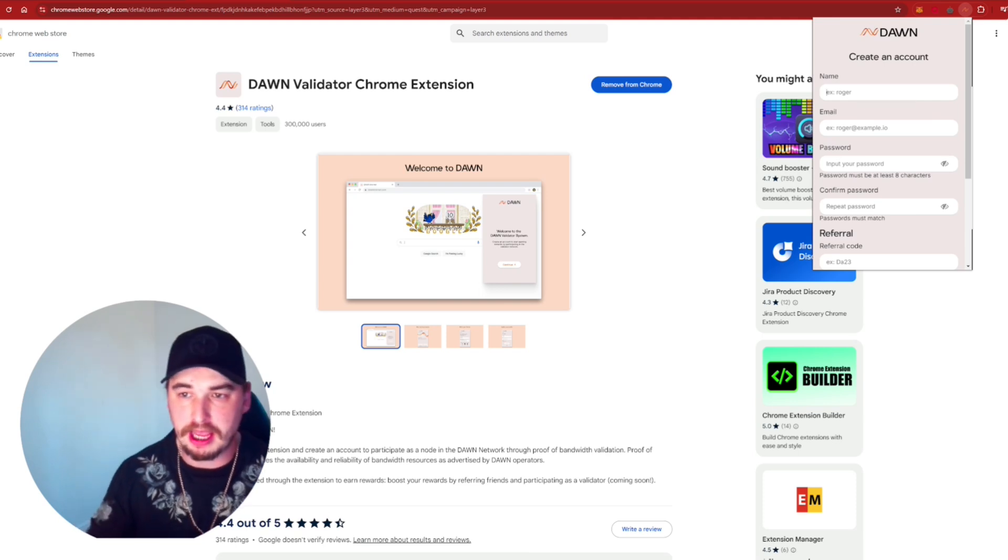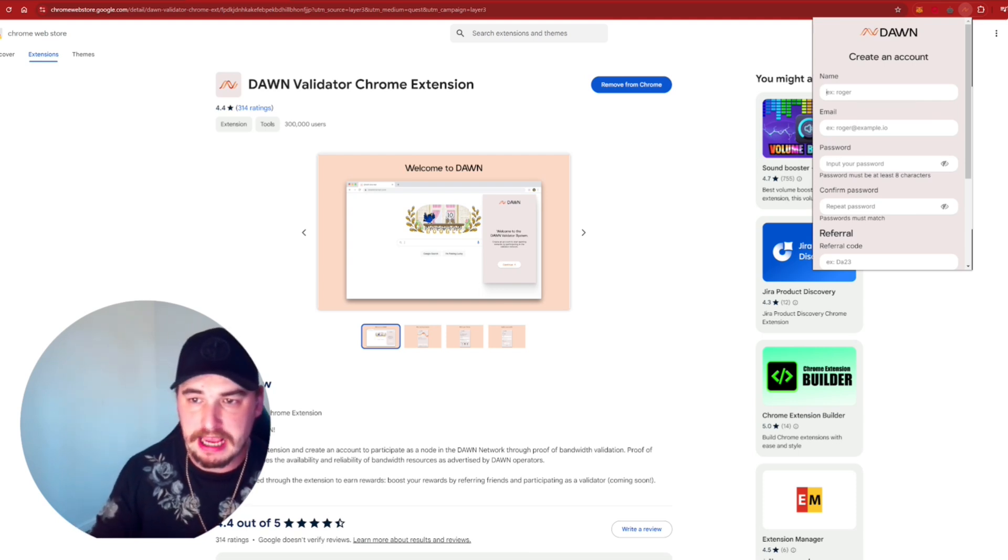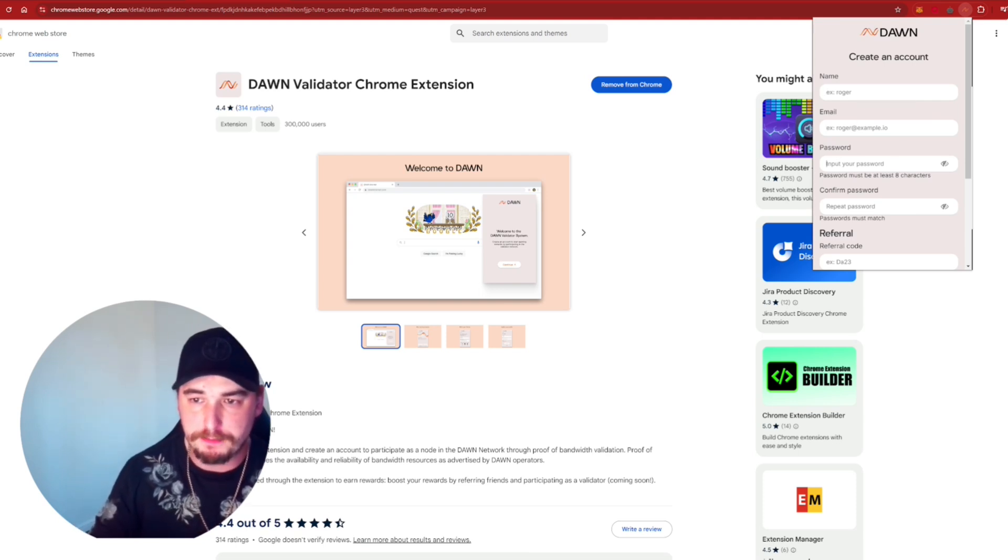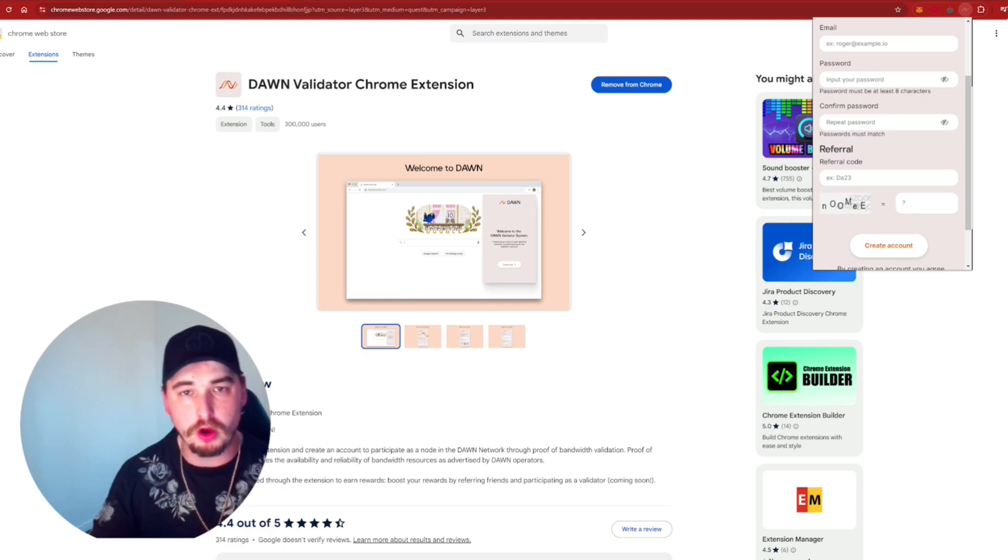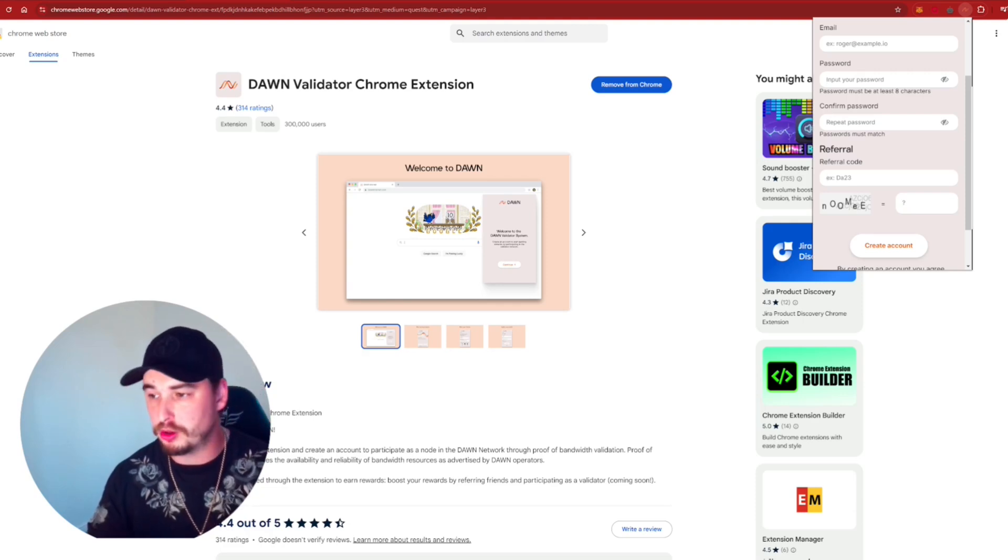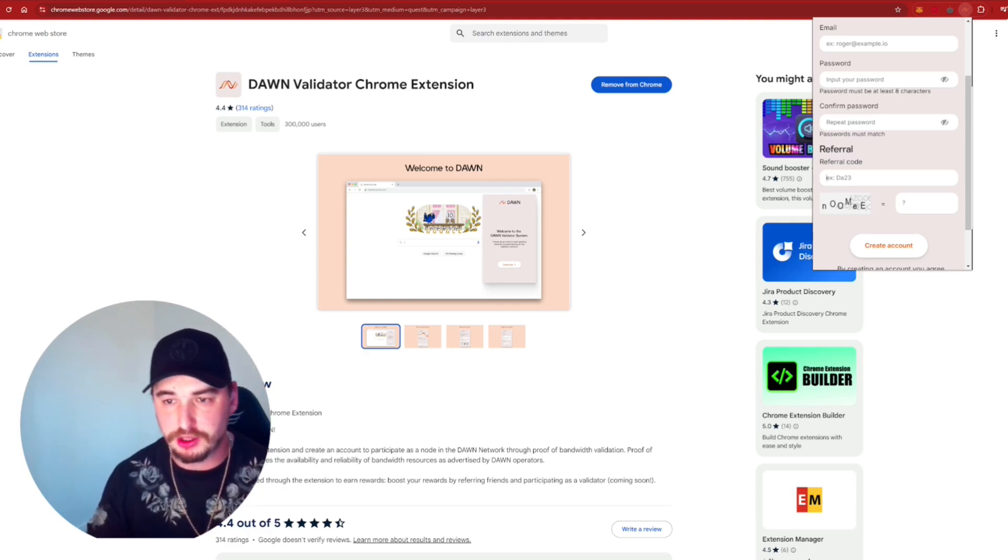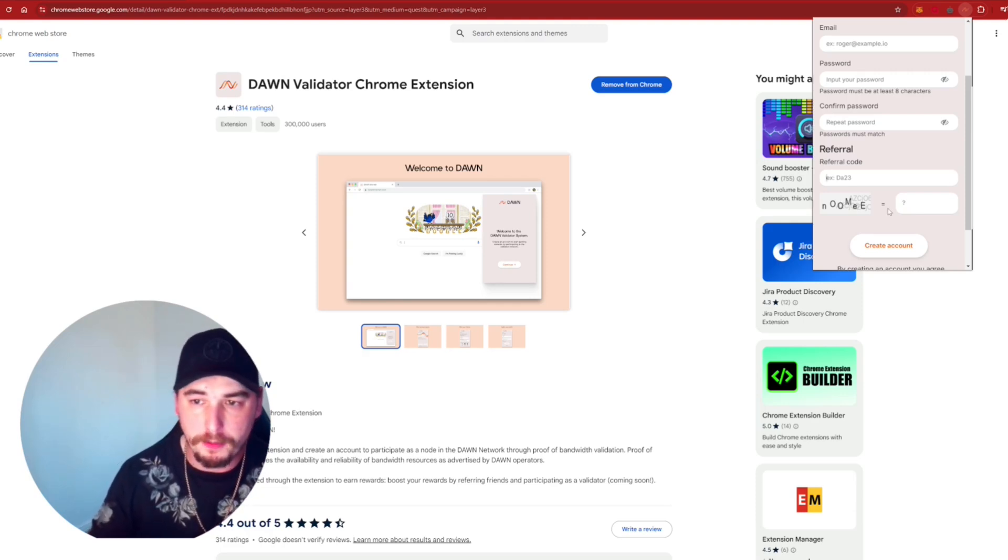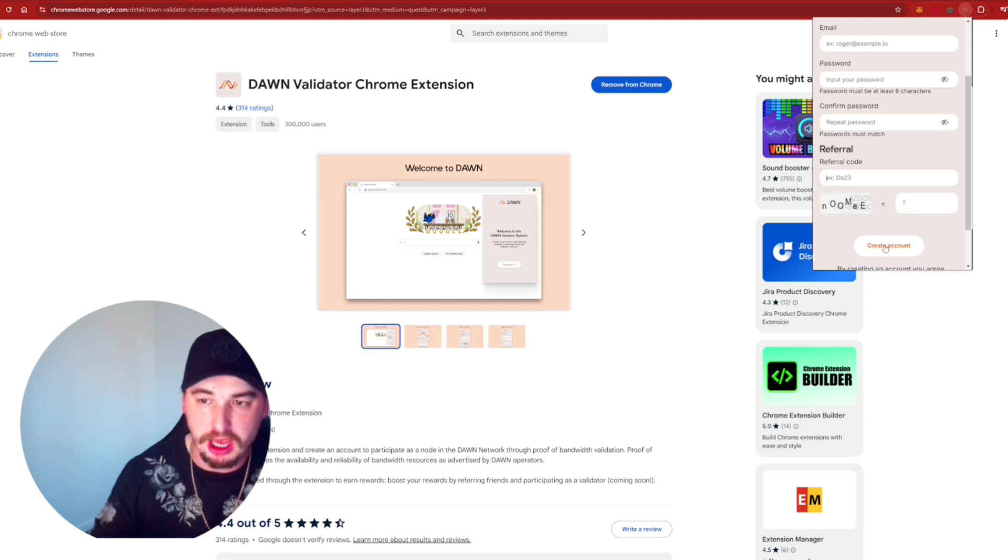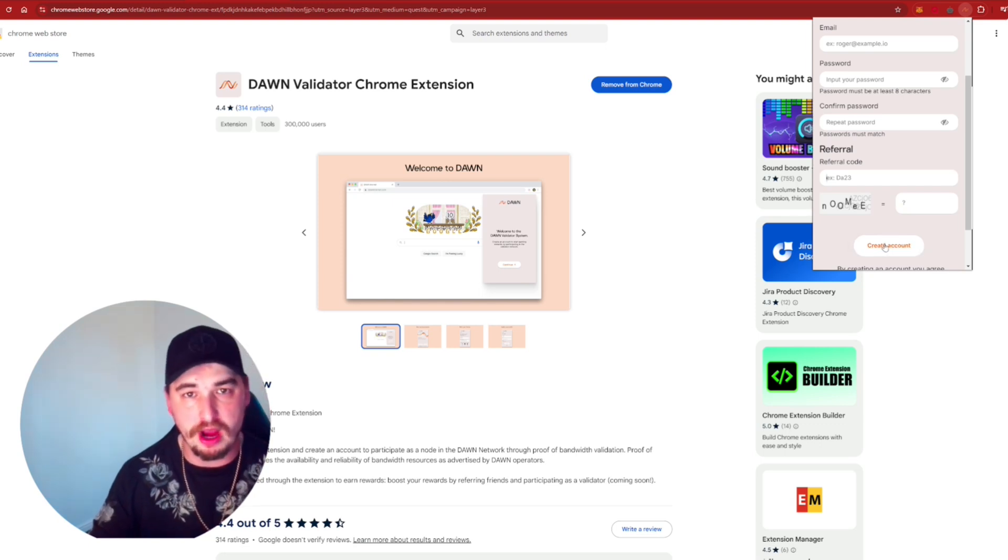Throw in our name. Throw in our email address. Input our password. Pop in the referral code. I'll leave you guys on the screen right now or down in the description. Pop in the Capture and from there, press on the Create account.